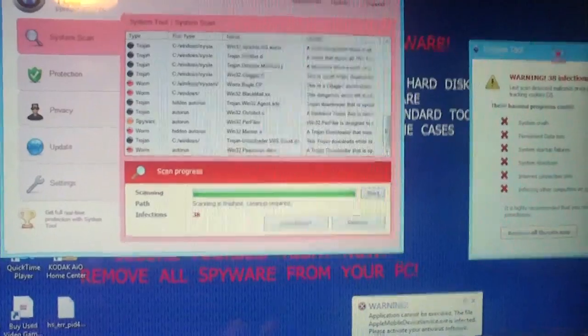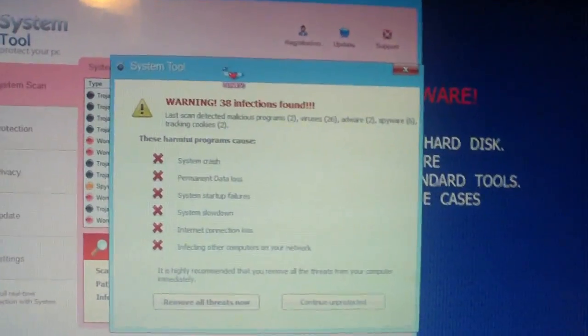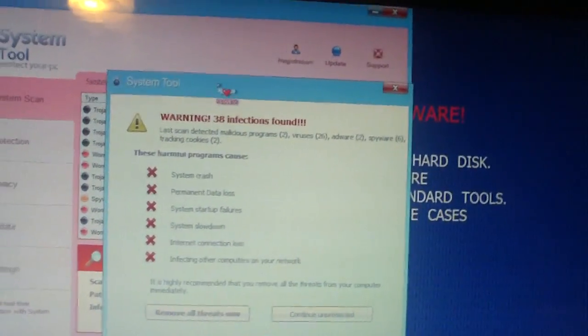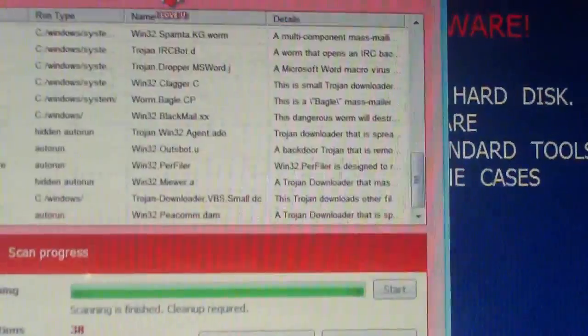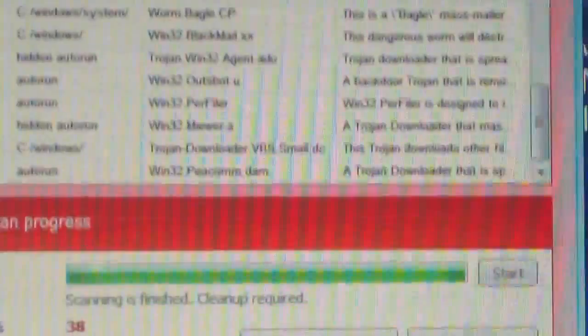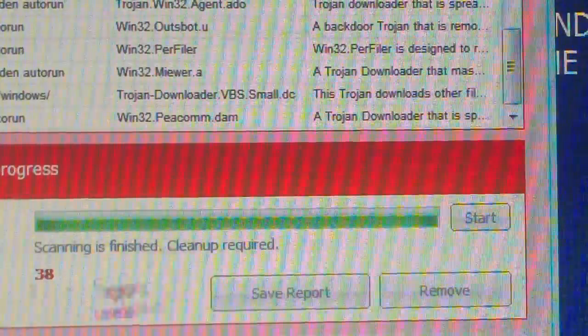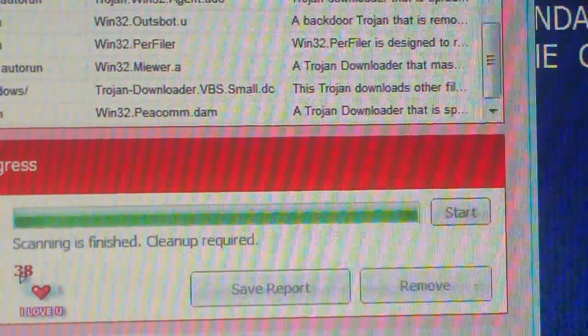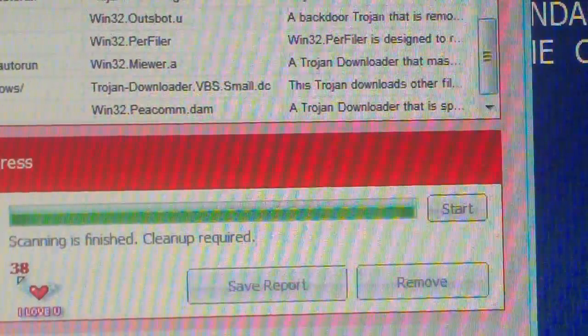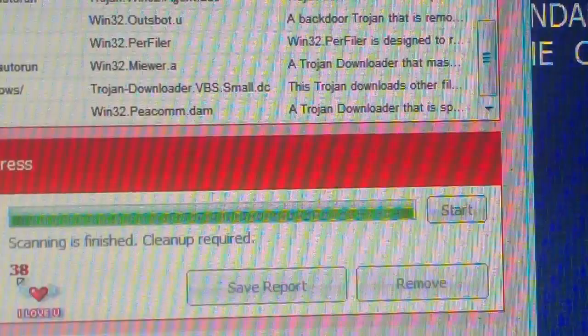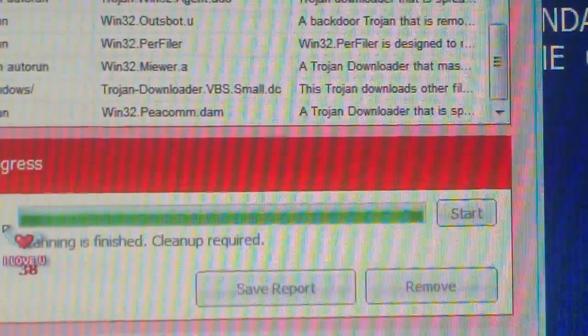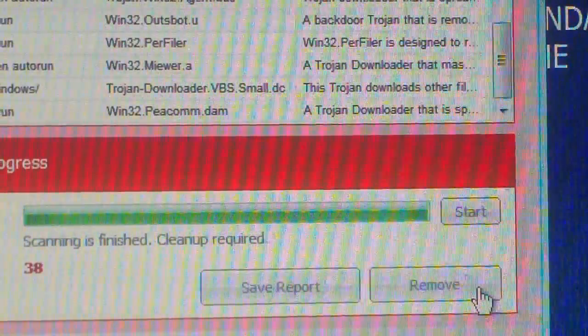Let's see what this little window here says. It says warning 38 infections found. Last scan detected malicious programs. It is saying there are 38 infections when in fact there are not actually 38 infections on here. Let's see what happens when we say remove.